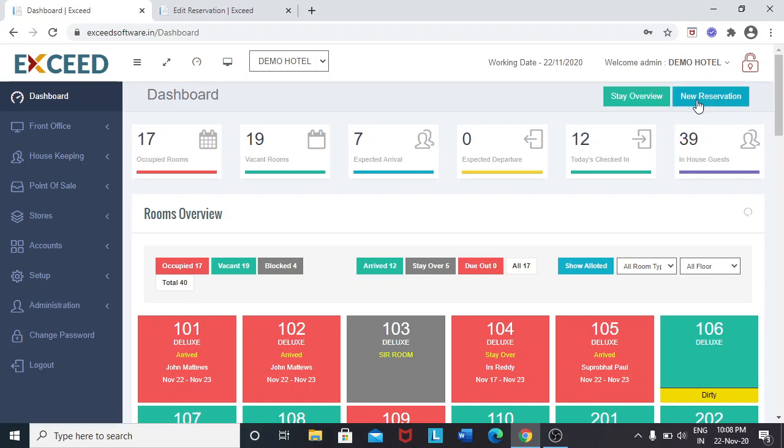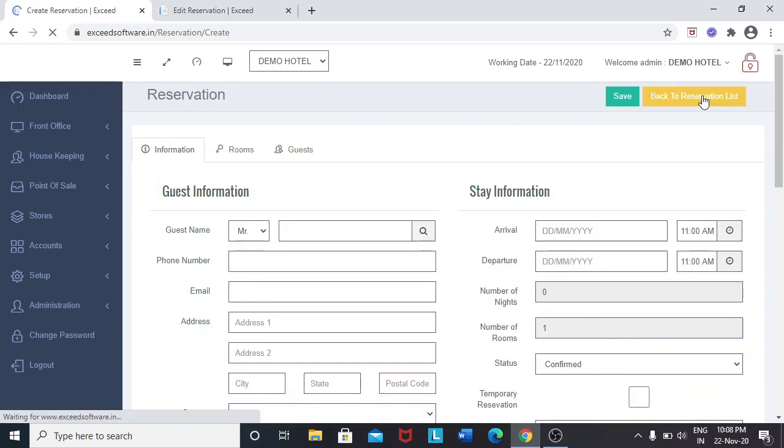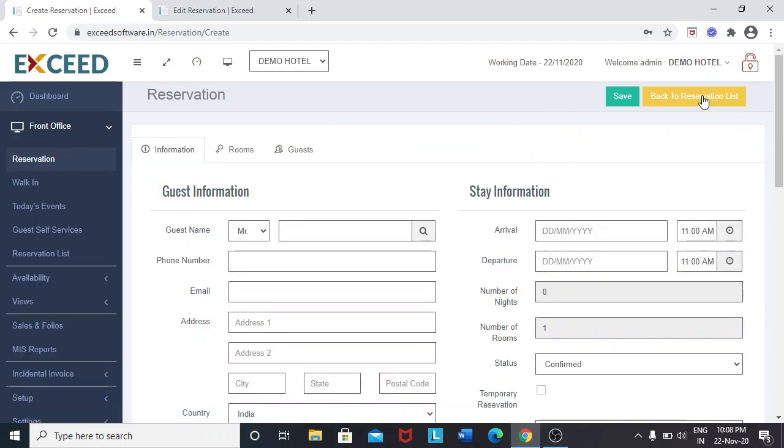First, I will show you how to create a reservation. So let's get started.